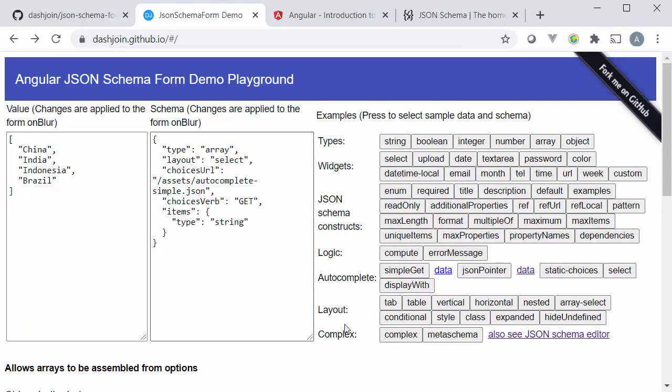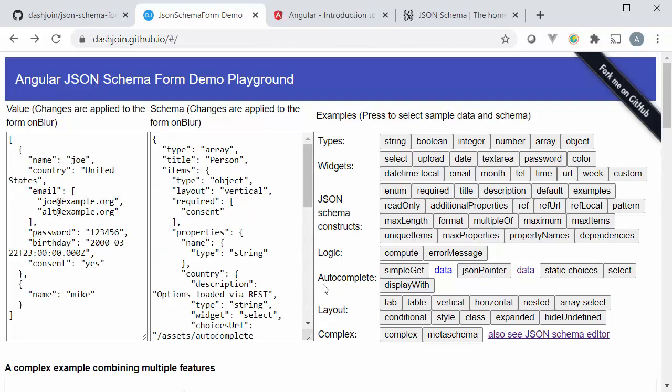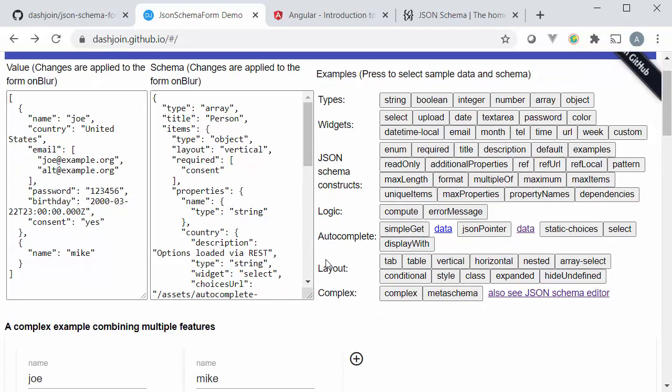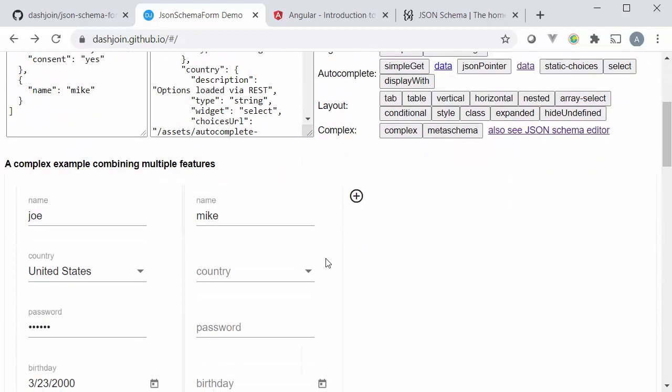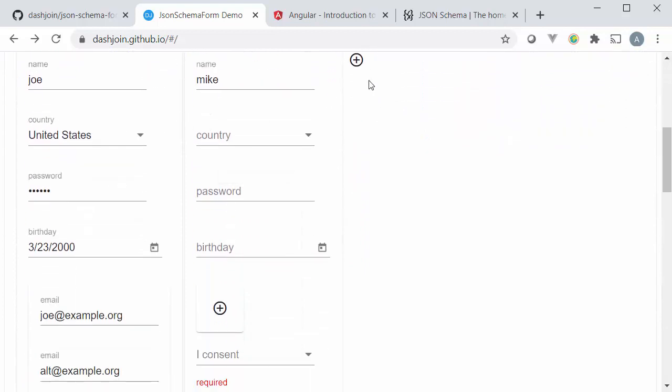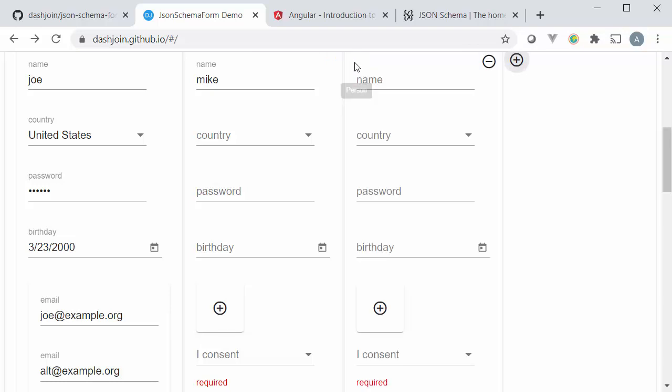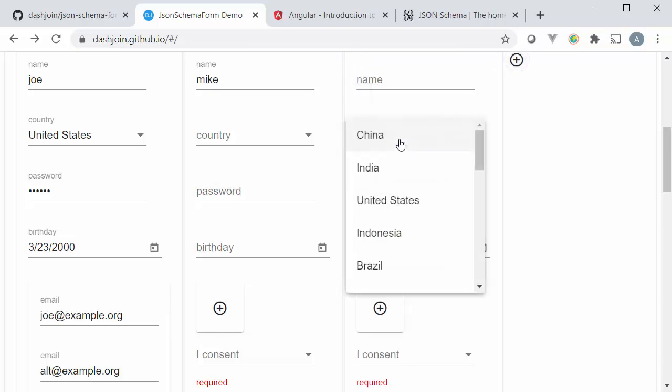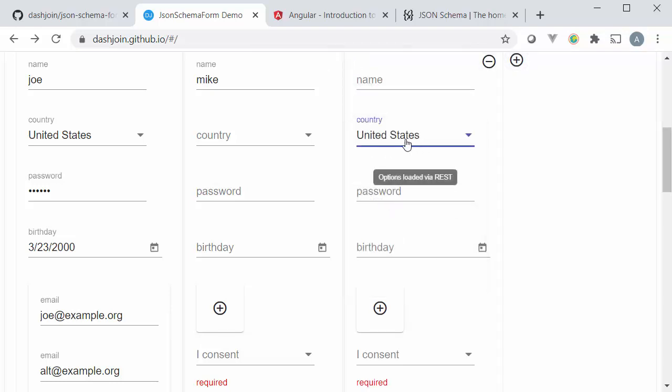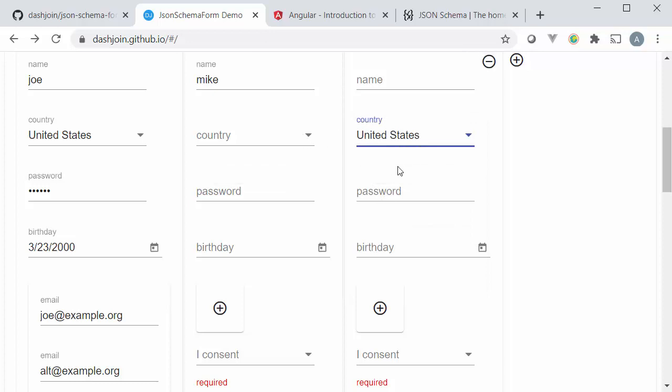So of course all of these elements can be combined. For instance we have a complex example which shows a little bit larger form which combines many elements so this is some sort of person entry. I have a country that the person is from using a rest based choices option.